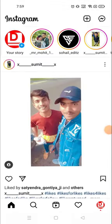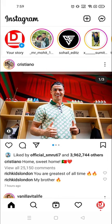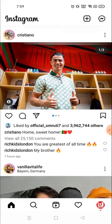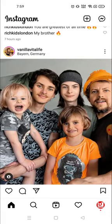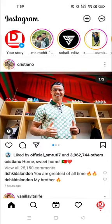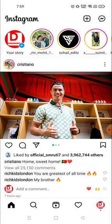Hey everyone, welcome to my channel again with a brand new video. In today's video I'm going to show you how you can add music to your Instagram story or Instagram post — any music or any song you want.